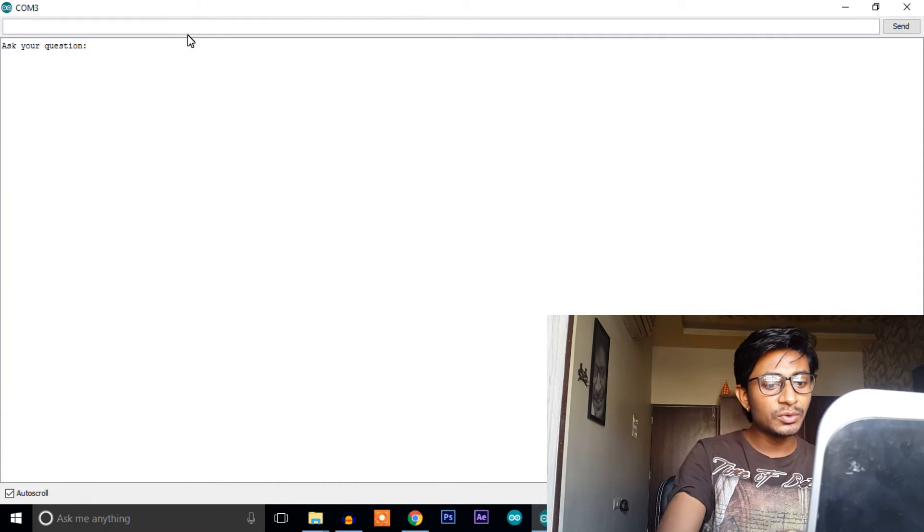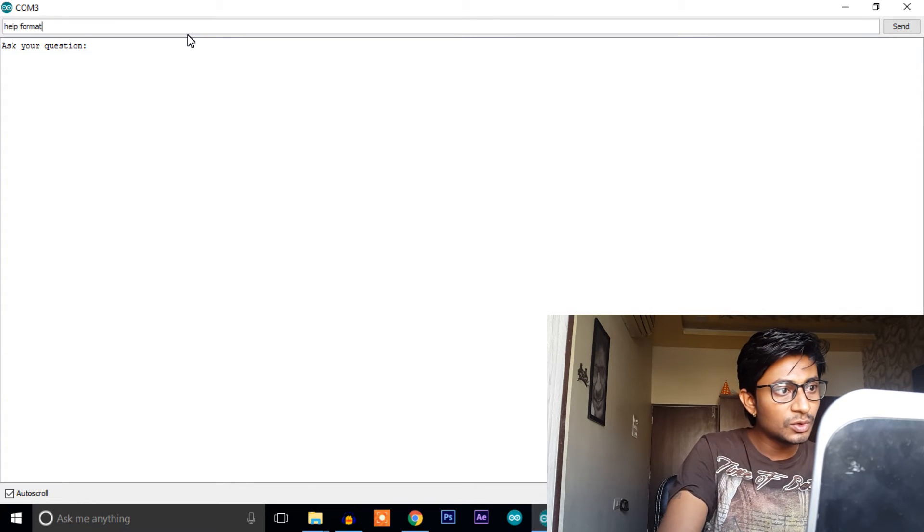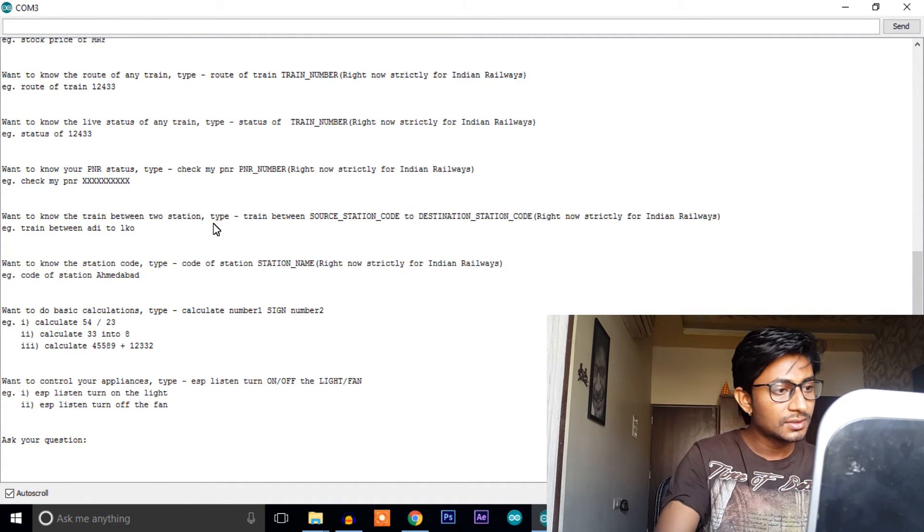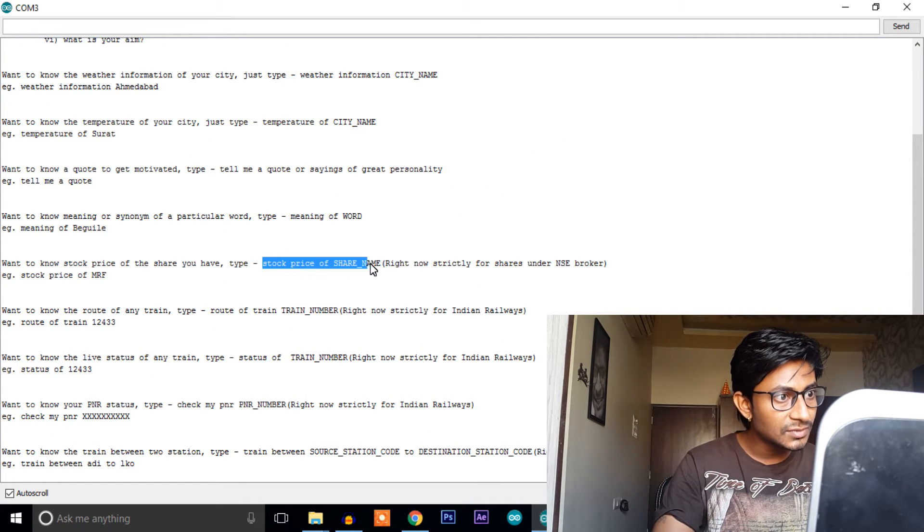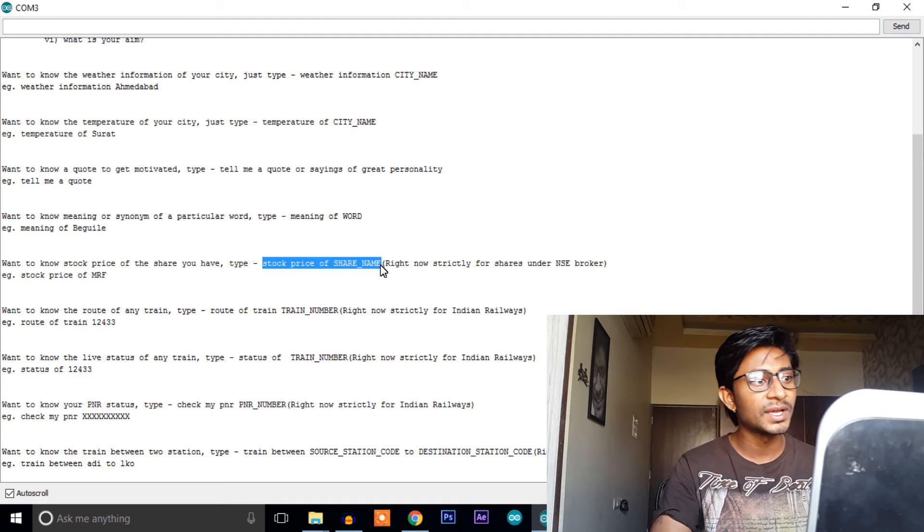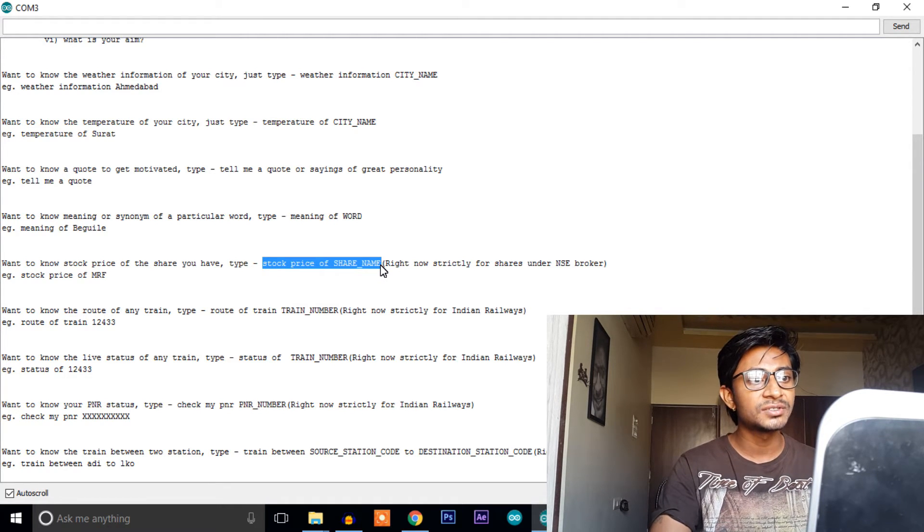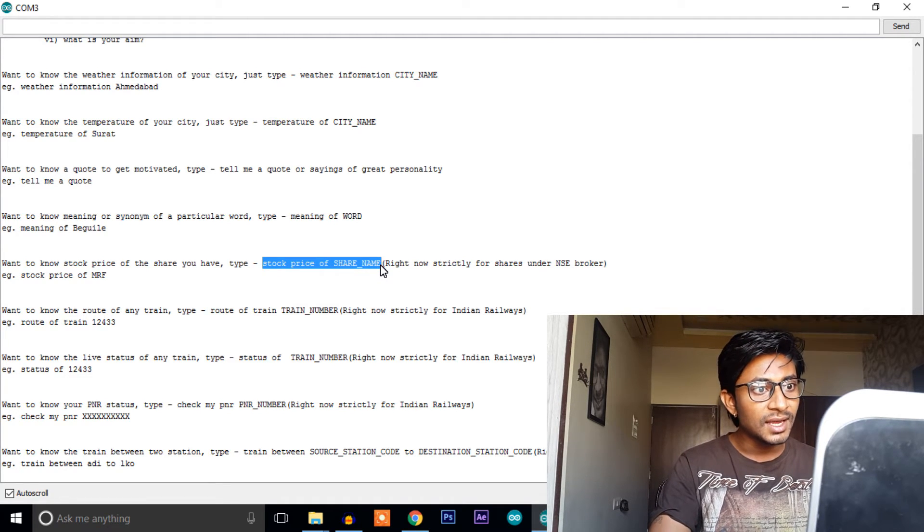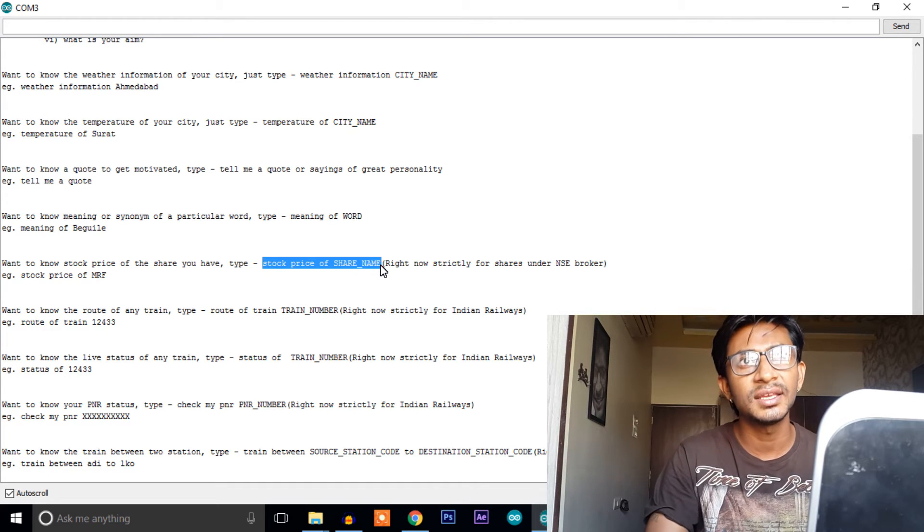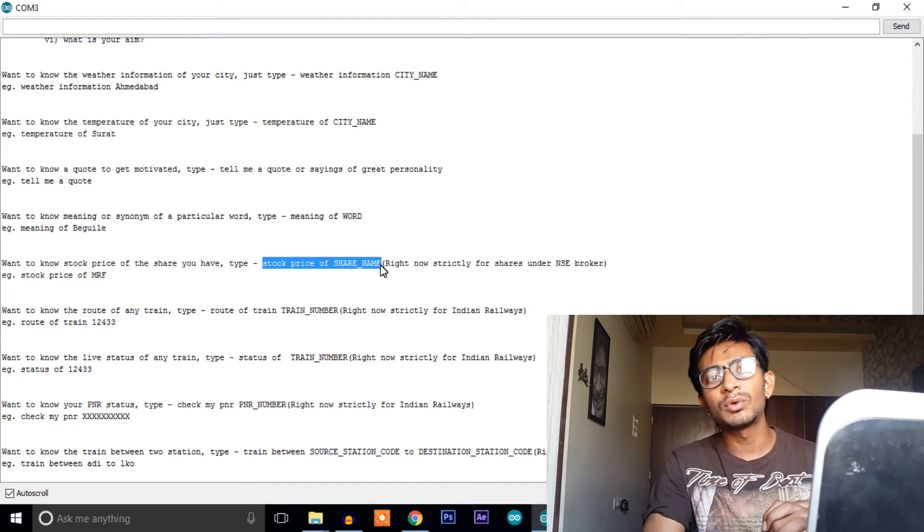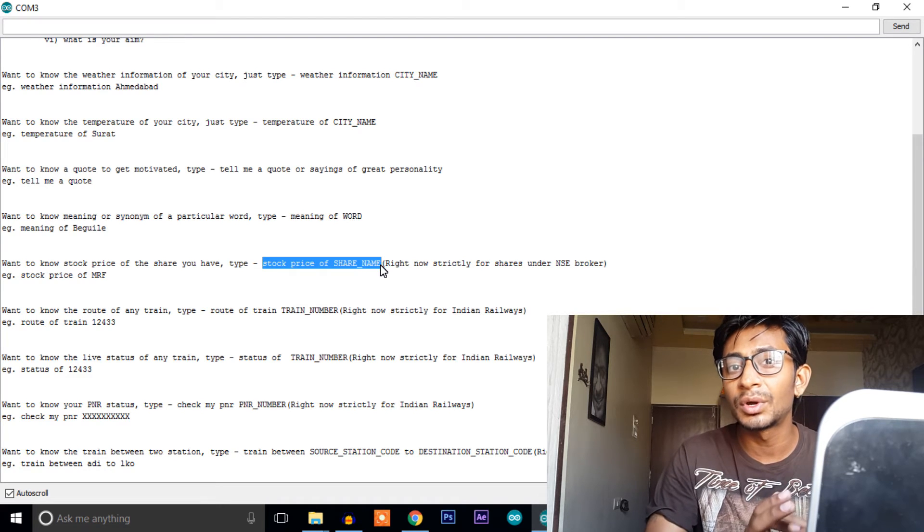Okay, so open the serial monitor. First of all we need to type help format as we don't know the format of this trick. So in help format. Okay, this is the format of stock price which says stock price of share name and right now it is strictly for shares under NSE brokers.